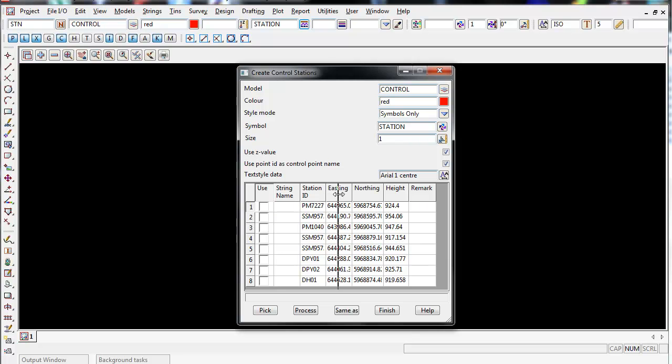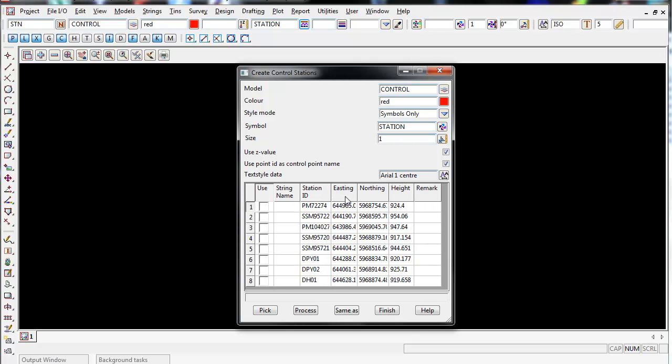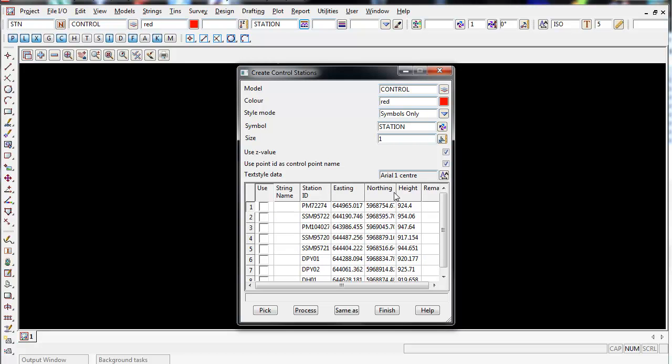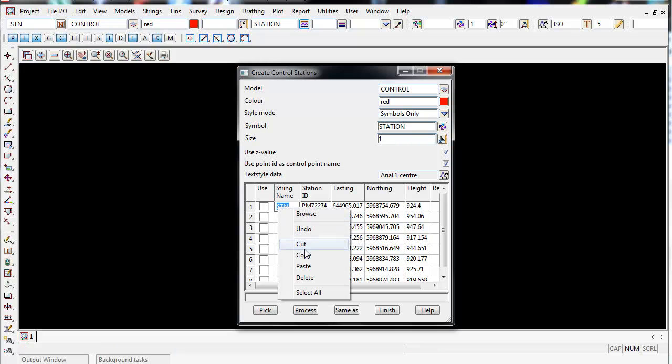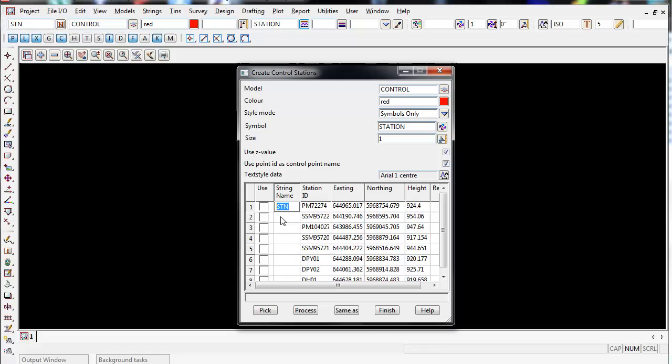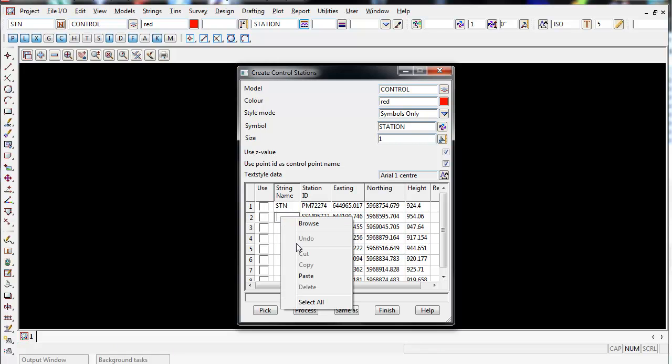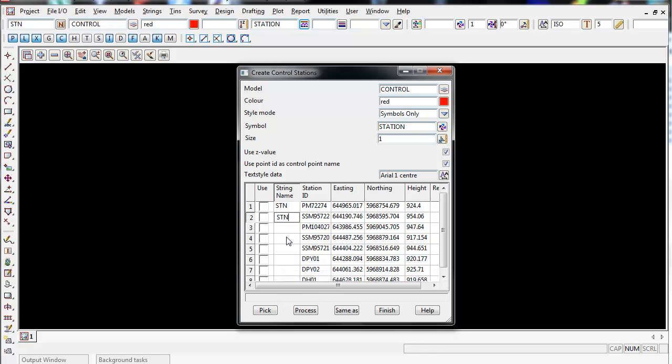As you can see we had the string names empty so we need to add the string name we wish to type in here. So I'm going to use STN like we did before and just copy and just paste that into each row.